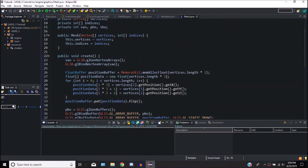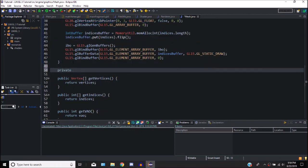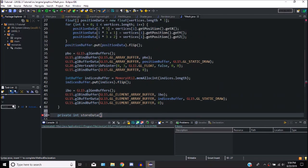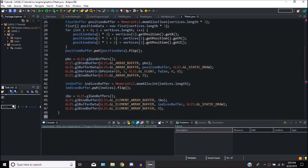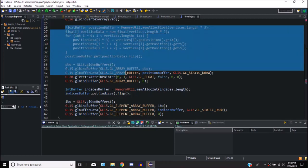Since I don't want to make this create function very long, I'm going to add another function called storeData, which basically makes this a reusable thing. It's private, and because we want it to return the buffer ID, we call it storeData. It needs the data to be stored — which is a float buffer — and then the index of where we want to store it, so int index, and then how big it is, so int size.